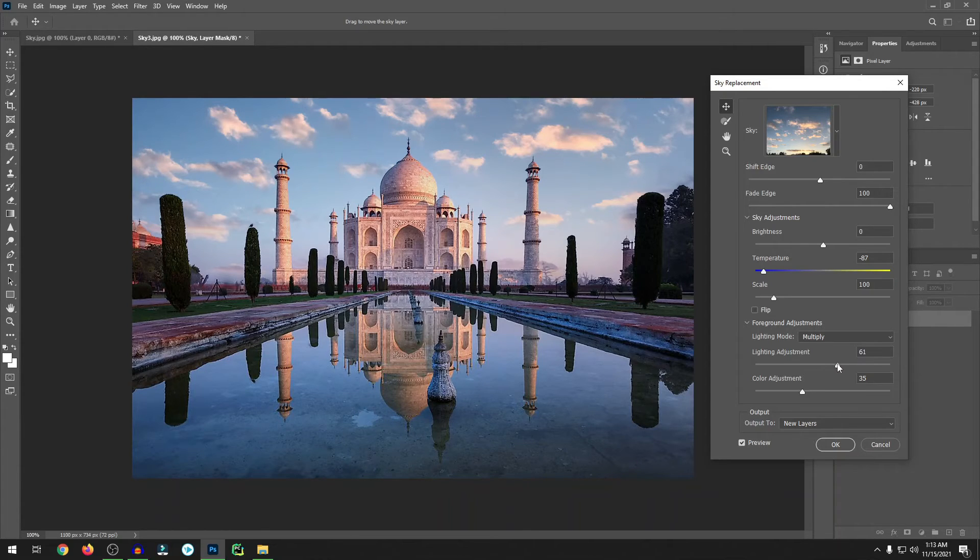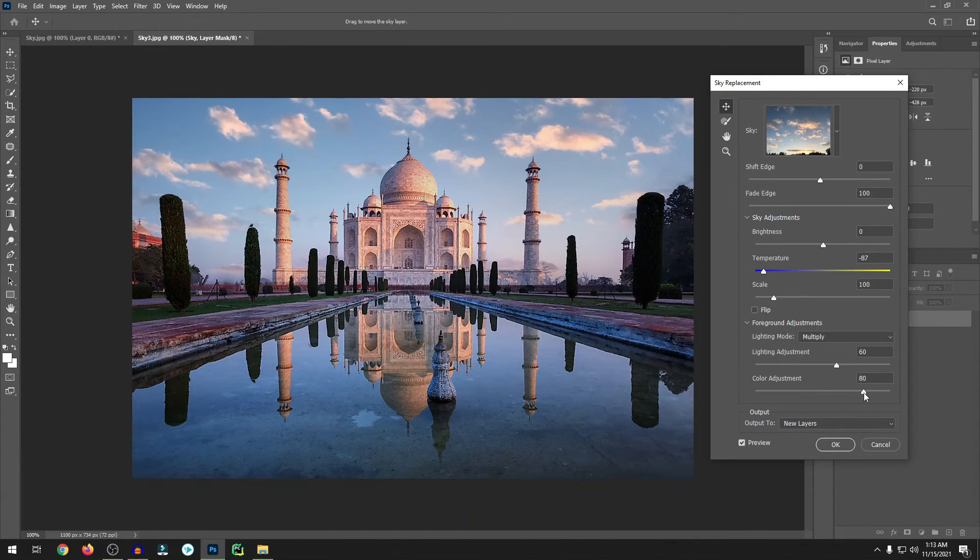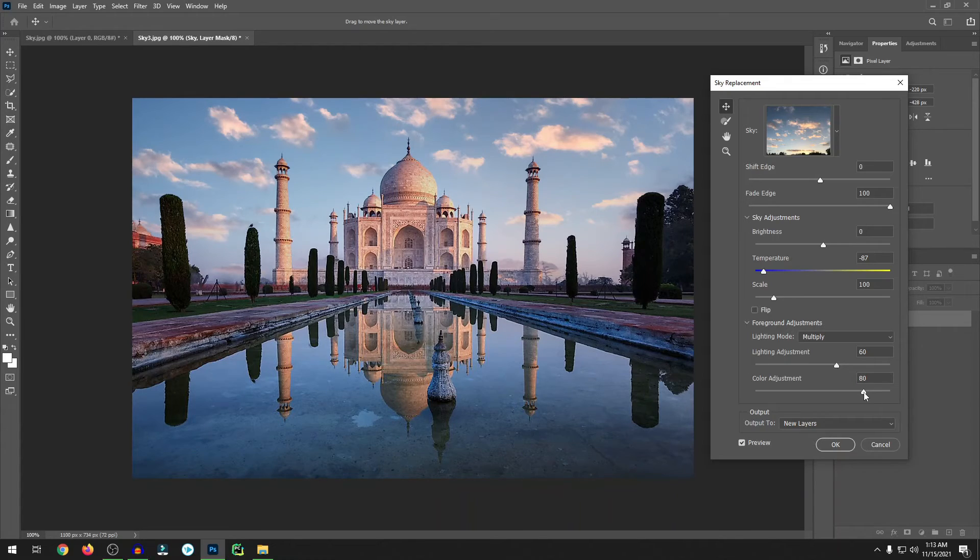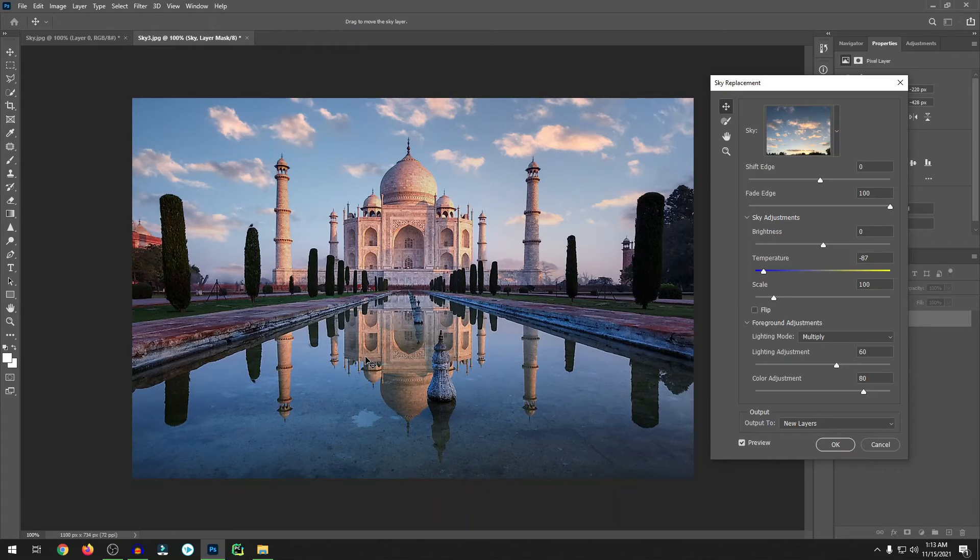Lighting adjustment, little bit light color adjustment. Okay cool, it looks pretty much cool, isn't it? So this is in Photoshop to replace the sky. Just one click. Just go to Edit, then Sky Replacement, choose your desired sky, then play with the color temperature and brightness, and then hit OK. It's so much easy.